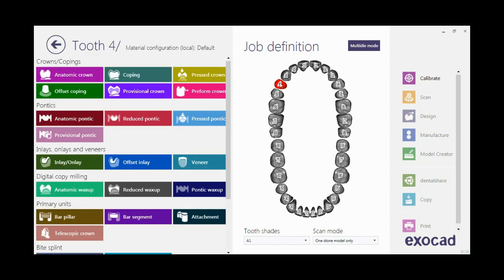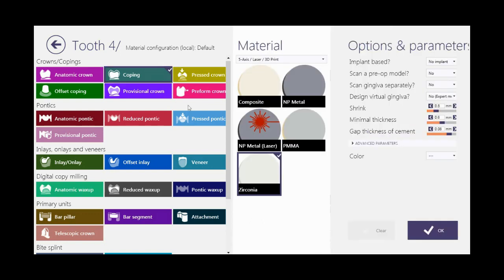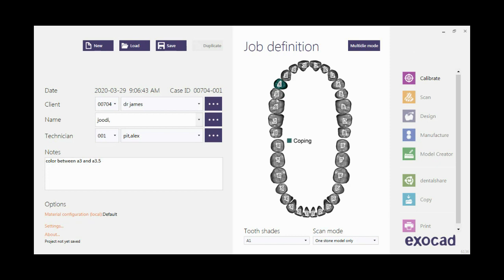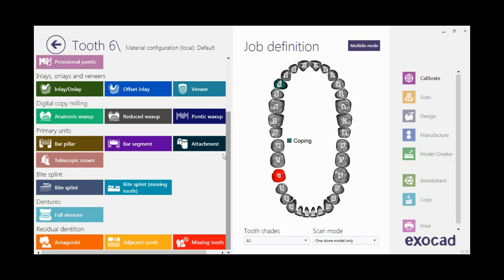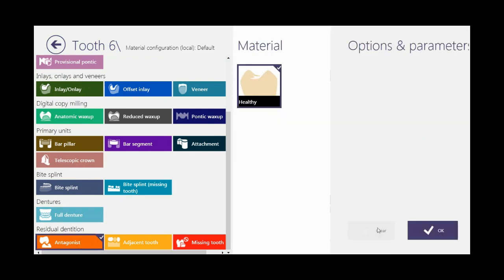Select the desired tools and click on Copying. To design a cutback crown, click on Zirconia for production material. You can check the options on the right side and then click OK. I define the lower jaw as the antagonist and then click OK.